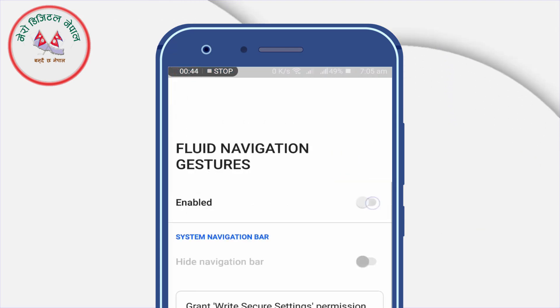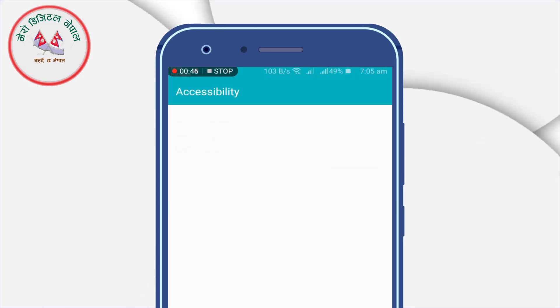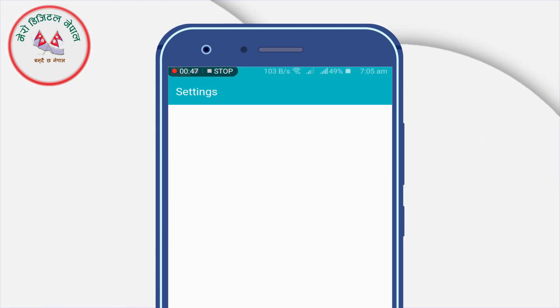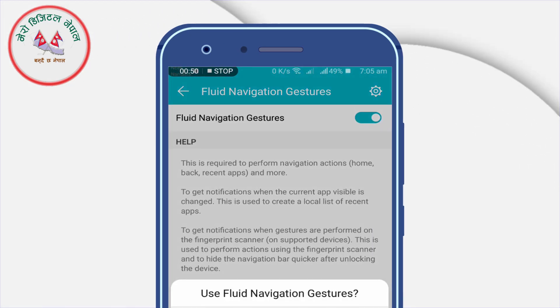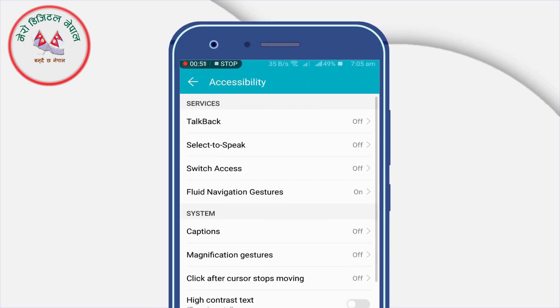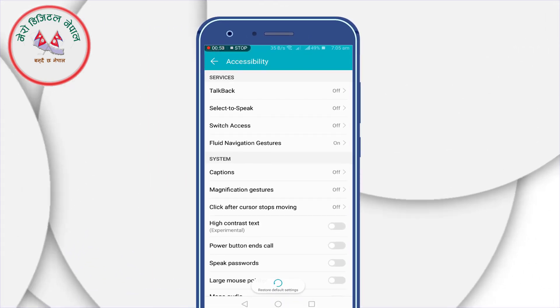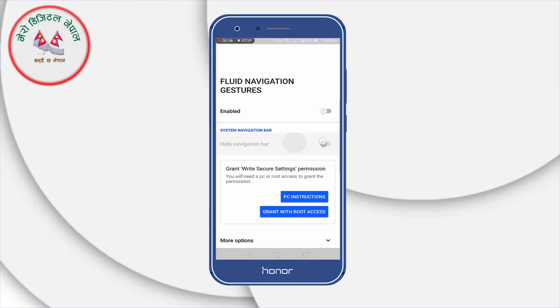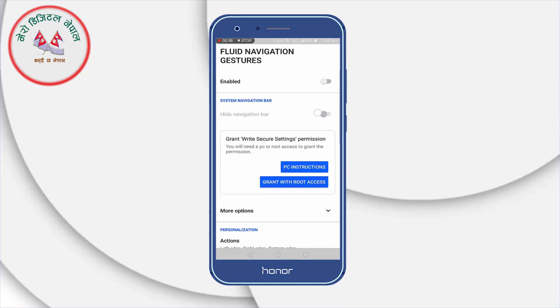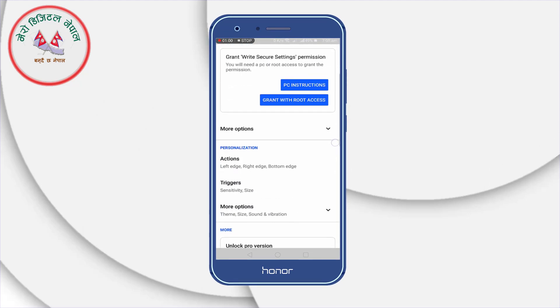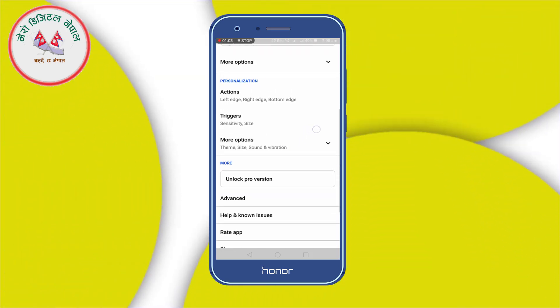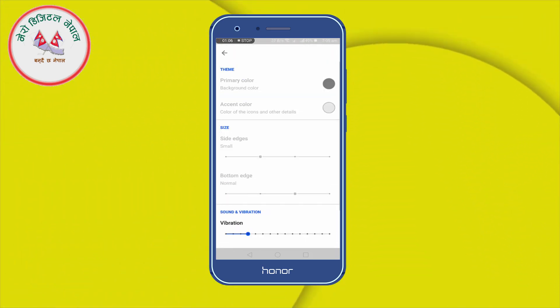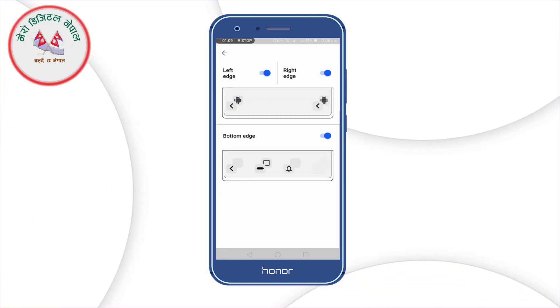Like draw over other apps and some accessibility services for Fluid Navigation Gesture. So after completing those steps, you need to enable ADB driver on your PC and get some code to hide the stock navigation bar.